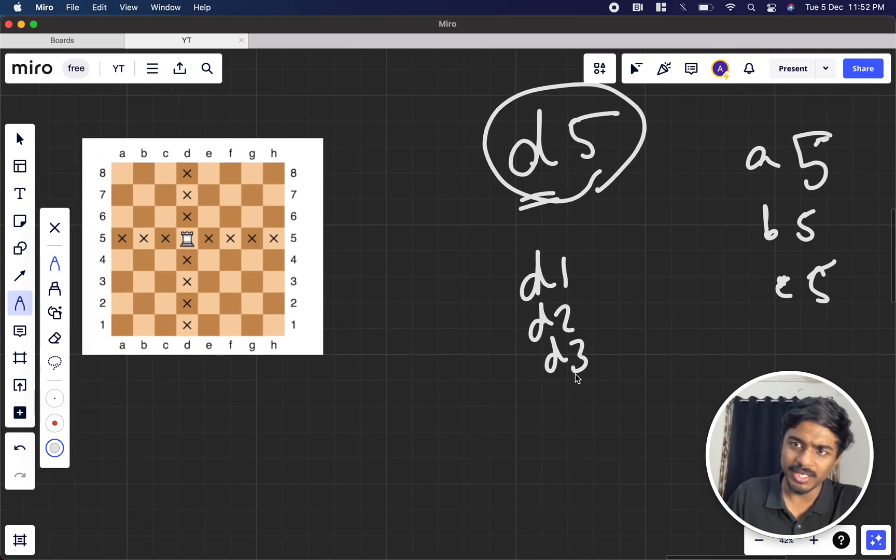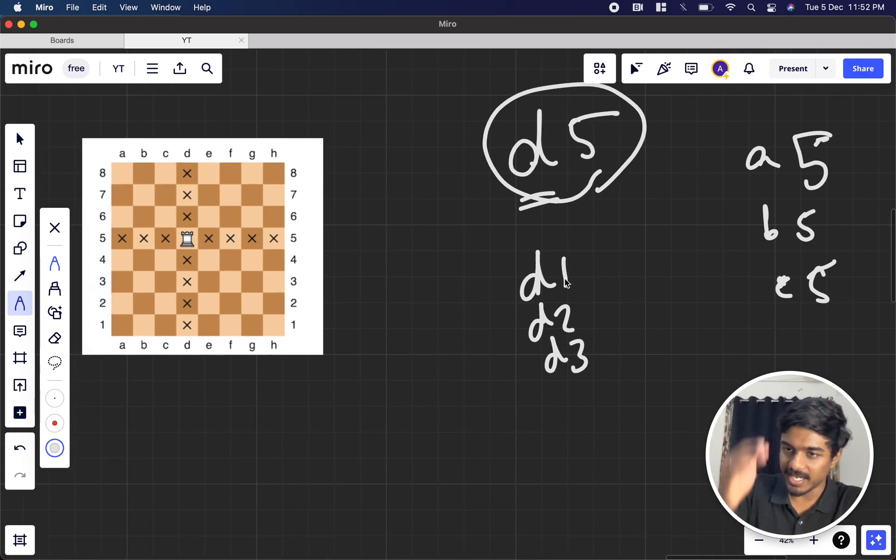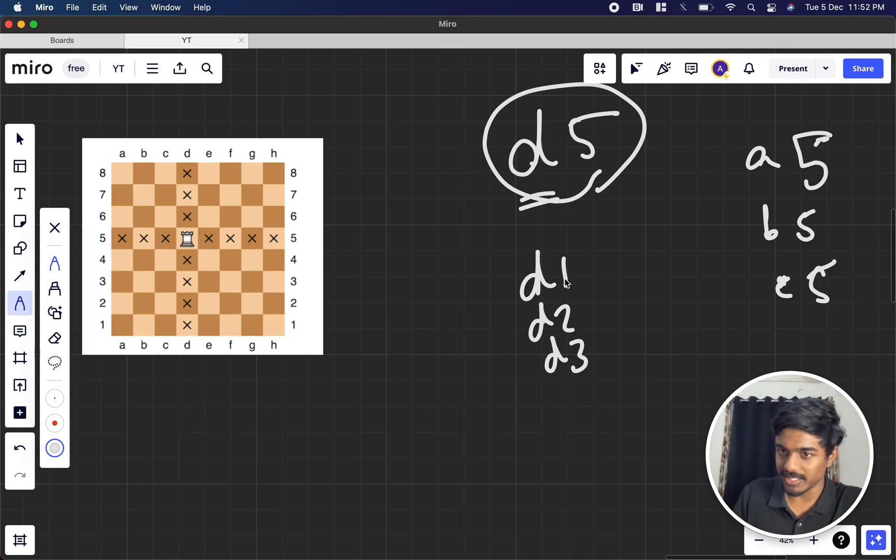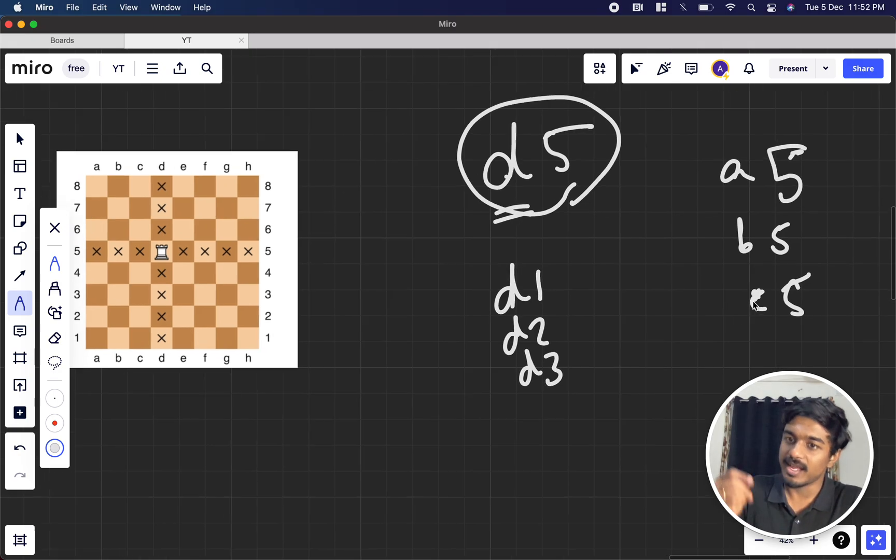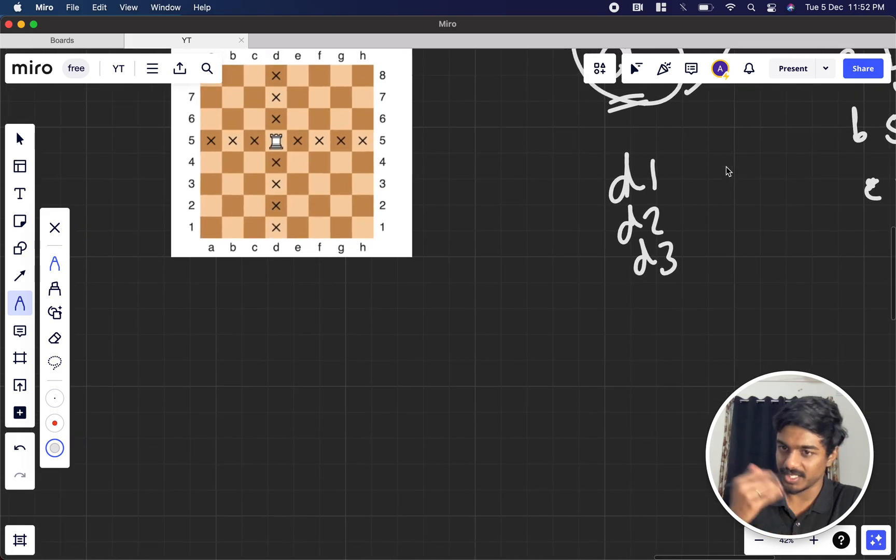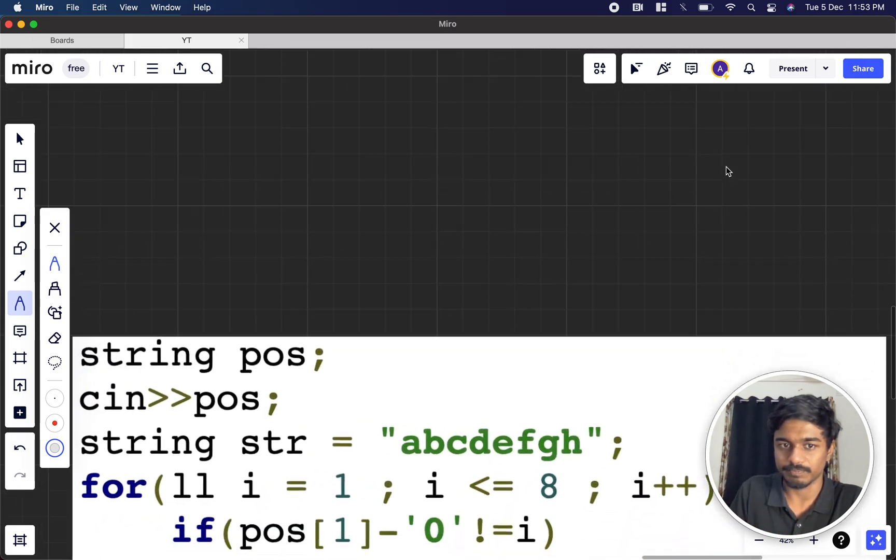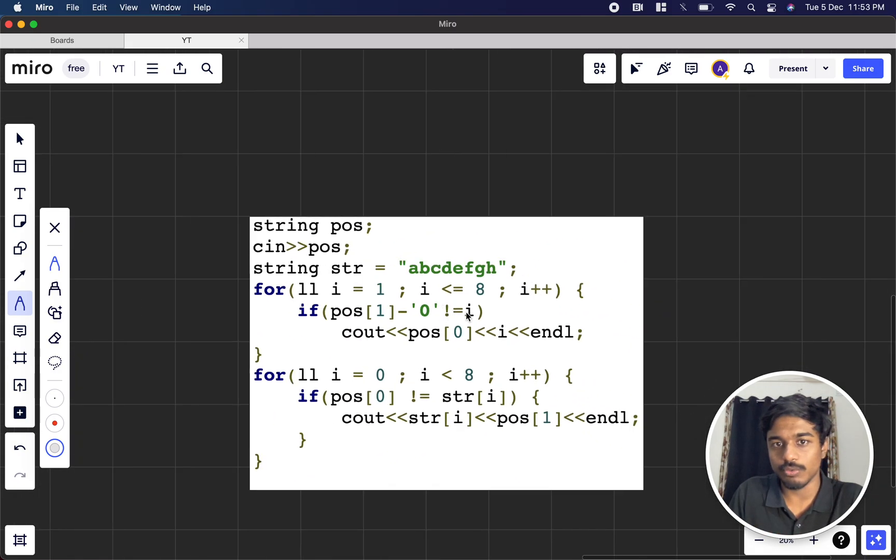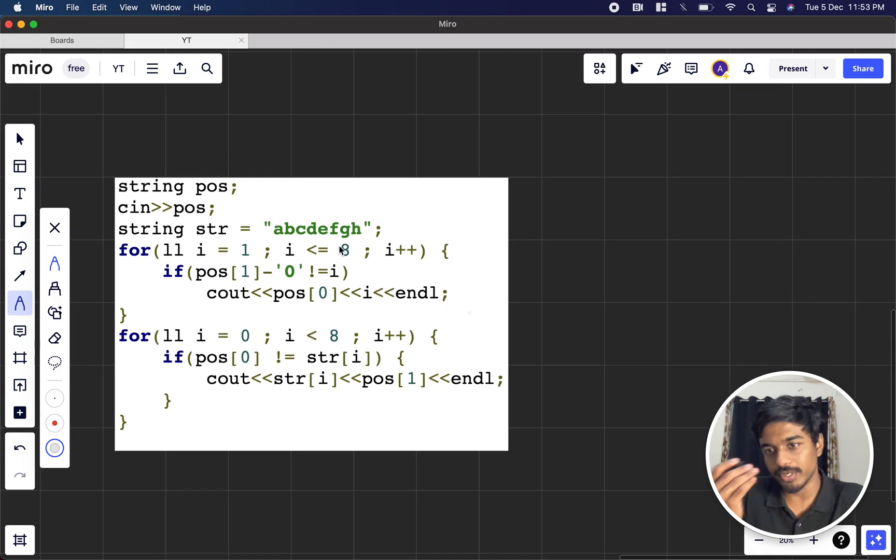So how do we do it? We just keep this one static and give 1 through 8 except for 5, and keeping 5 static, you print a through h. d should not be there. So what did I do?